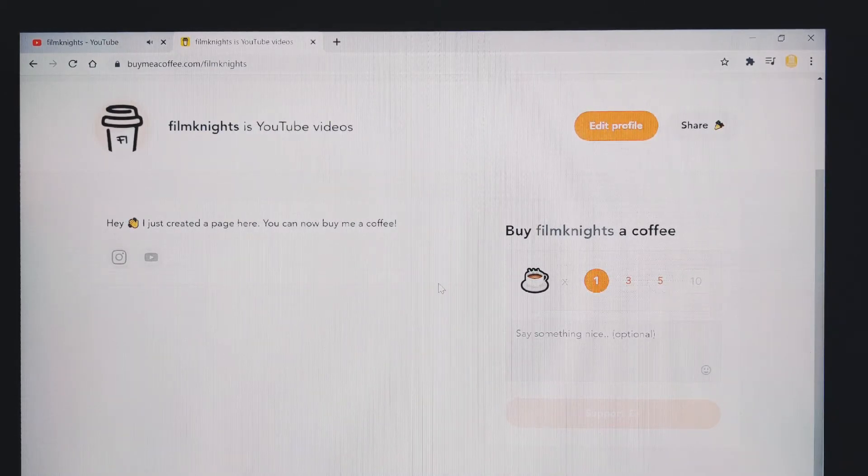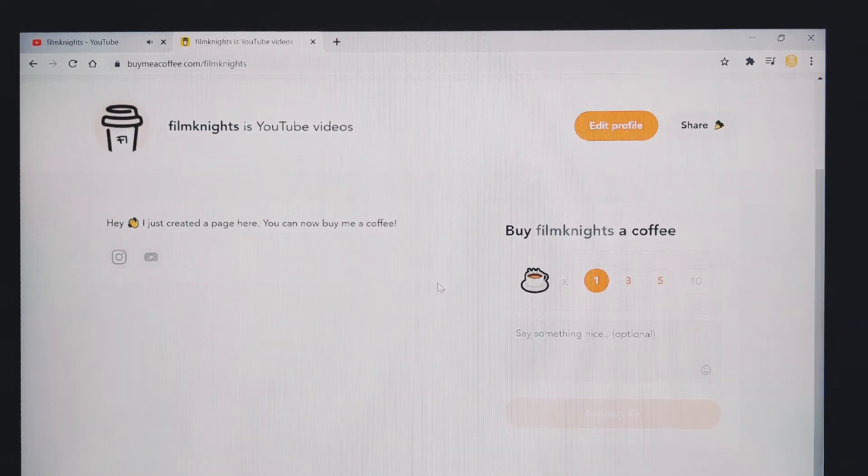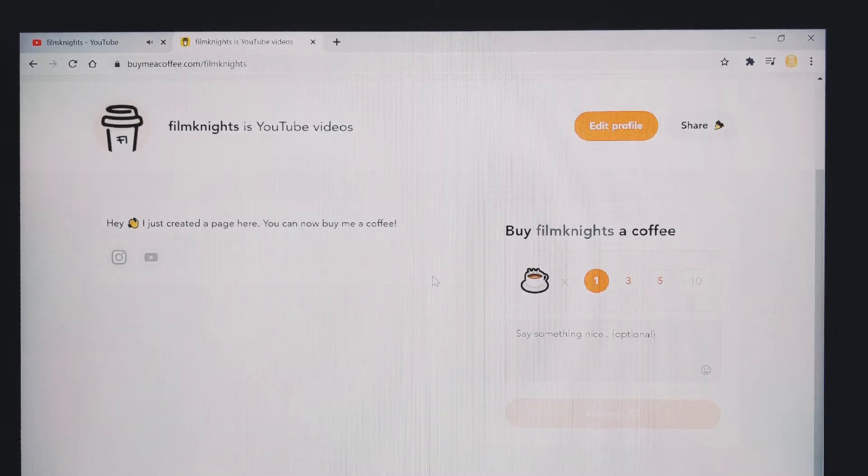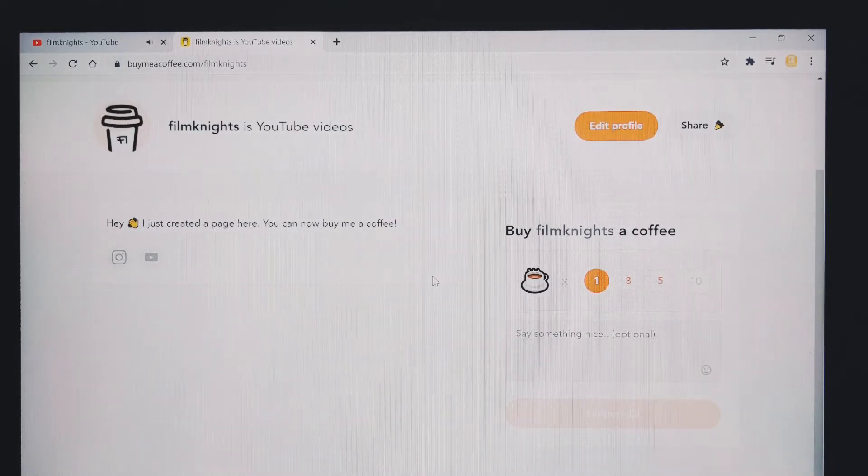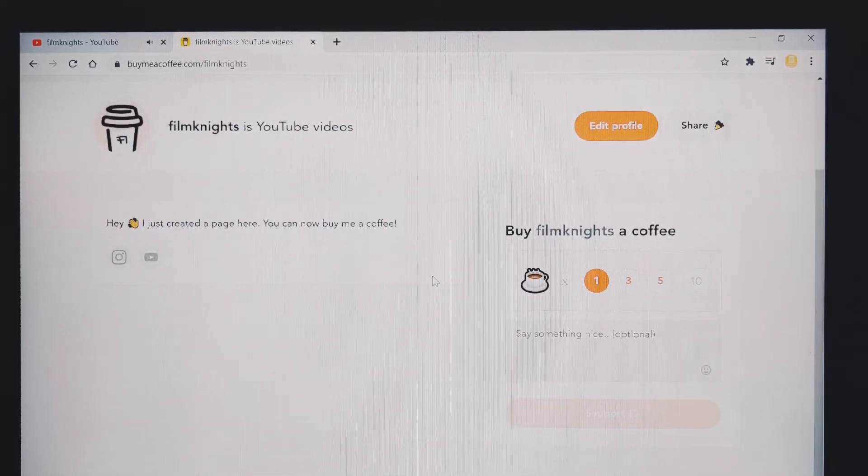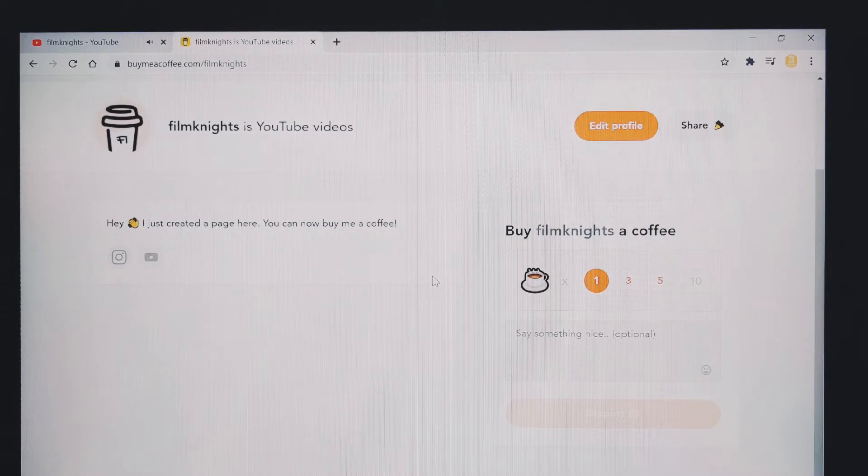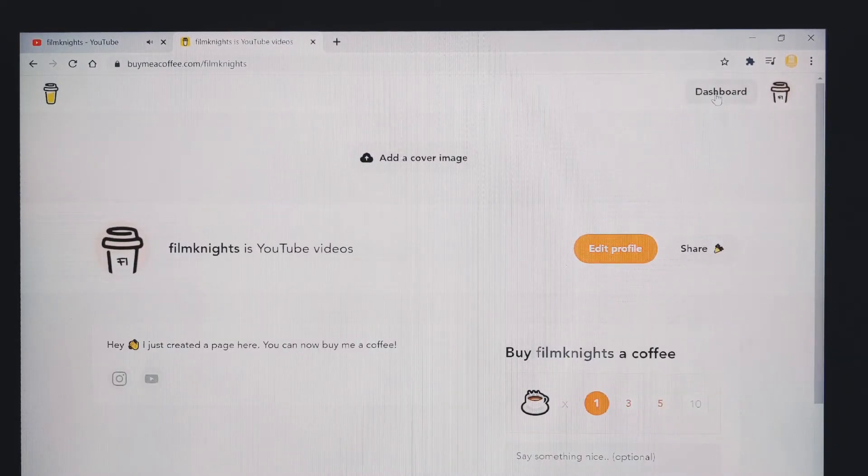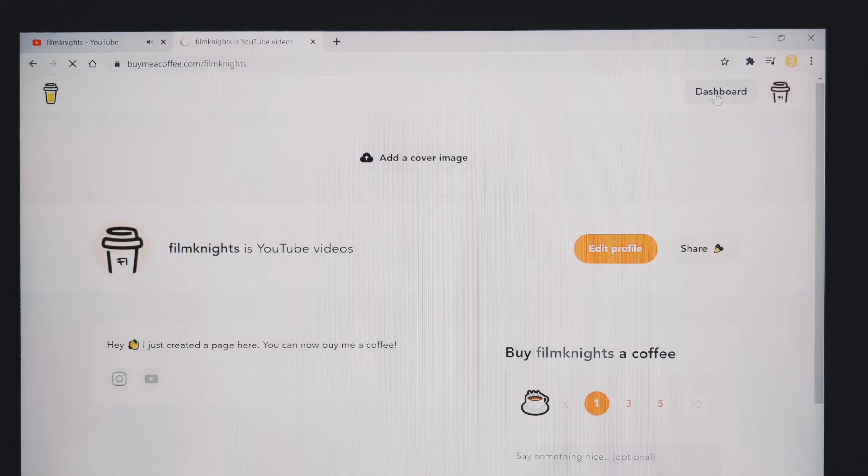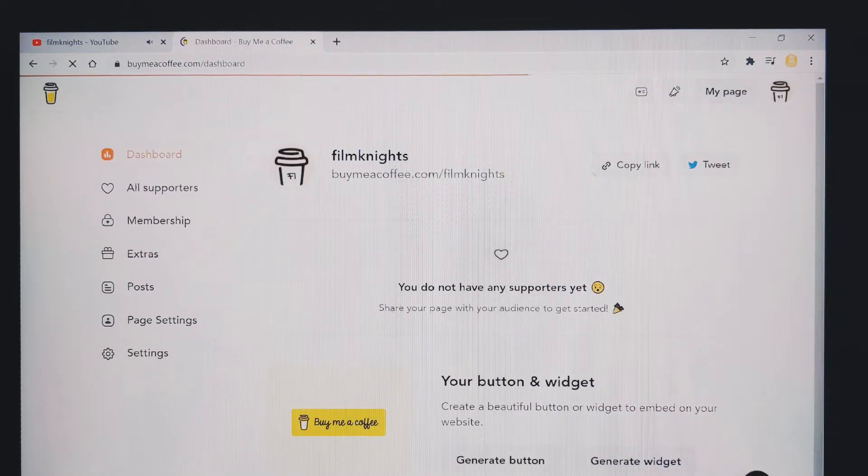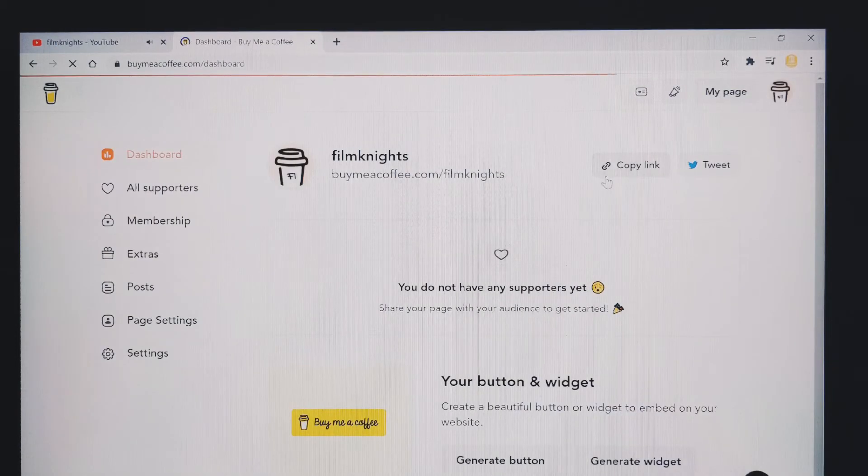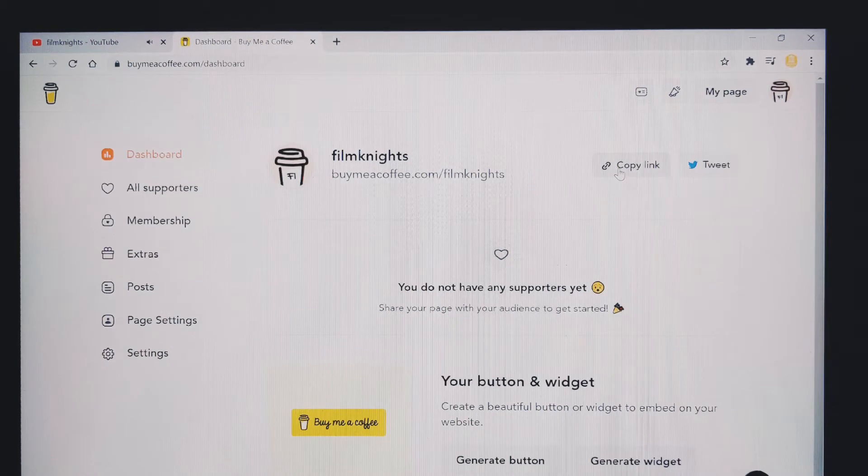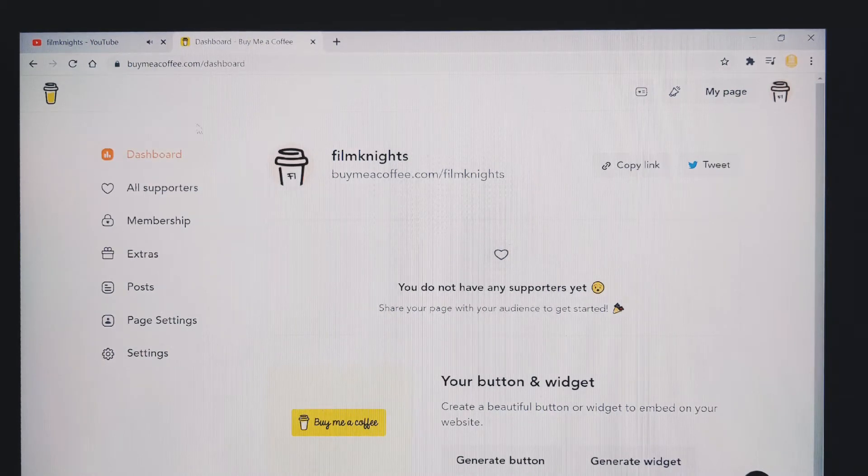So once all that's set up, what you want to do is get the buy me a coffee tab visible on your YouTube page. So to do that, click on dashboard. There's a tab here that says copy link. So click on that copy link tab and then go to your YouTube page.